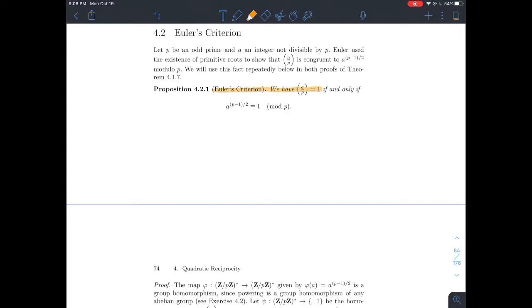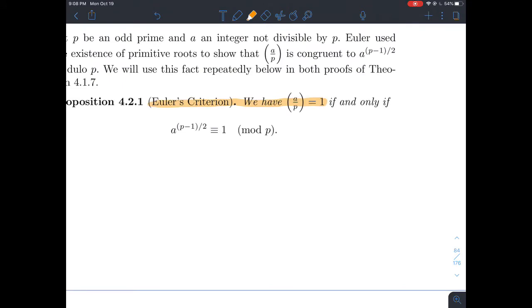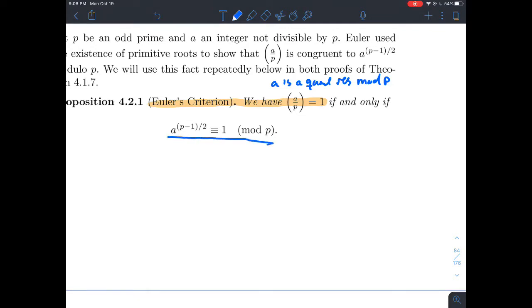Euler's Criterion says: the Legendre symbol of A mod P equals 1 — in other words, A is a quadratic residue mod P — if and only if A raised to the (P minus 1) over 2 power is congruent to 1 mod P.